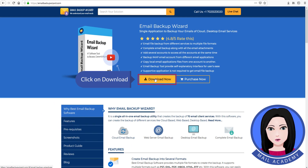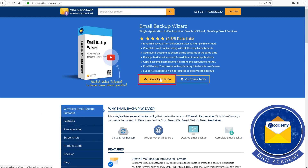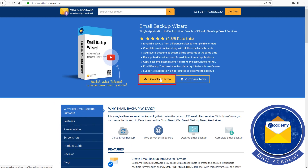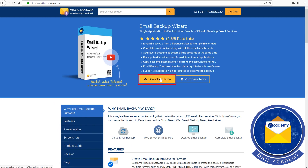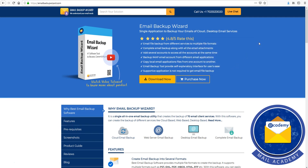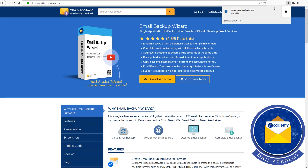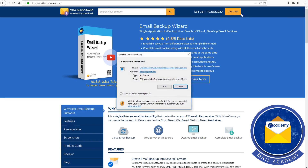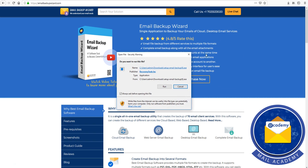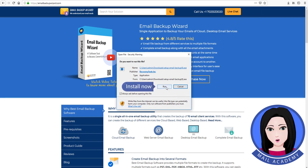Click on download, then install the application.